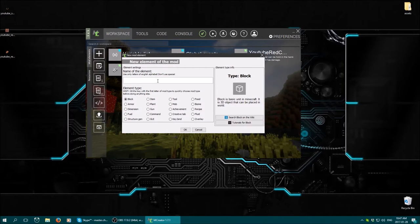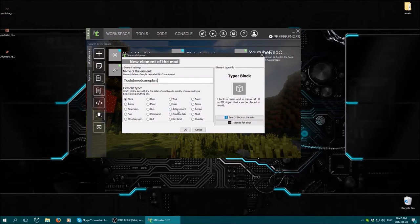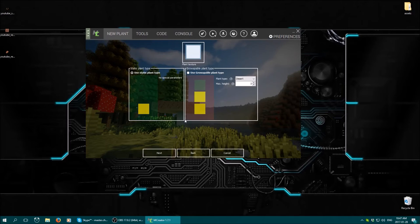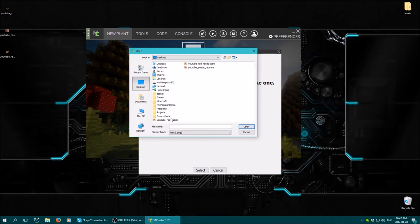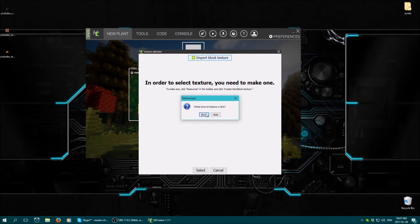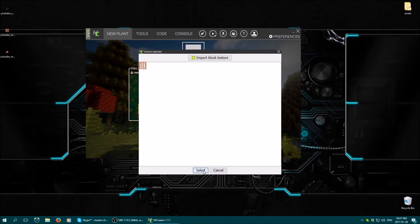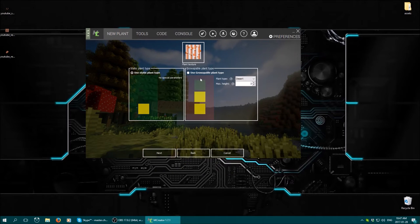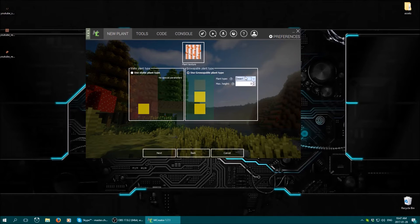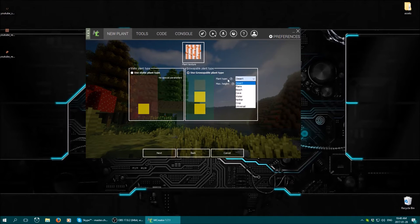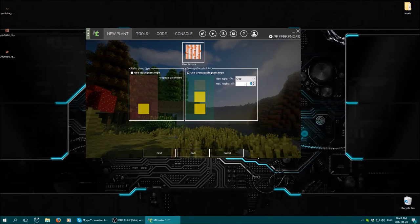We're going to call this YouTube Red Cane Plant. And we need to find plant select. Now we're going to need to select our block structure. Cancel because of that little bug there. Select it. Then you want to go use growable plant type. Select that little radio button. And then you want to look in the drop down box under plant type and go to crop.